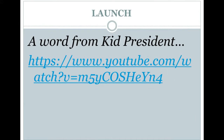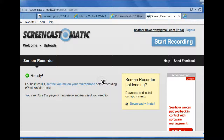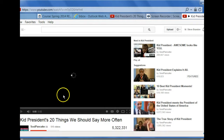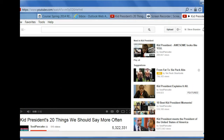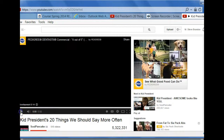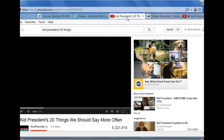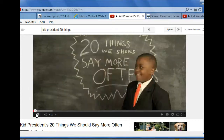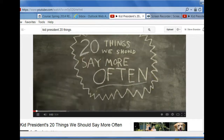To launch you — if you recall from READ 516, I am quite obsessed with Kid President. He actually has a new video developed just three months ago titled '20 Things We Should Say More Often,' and I would like to show you that as our launch.